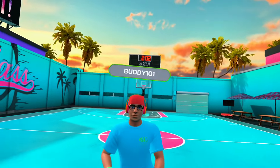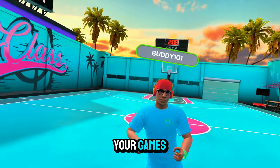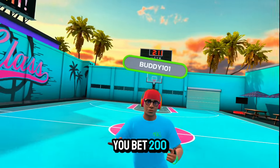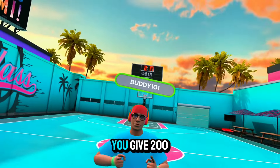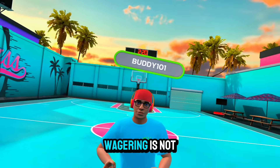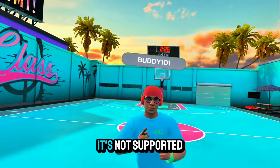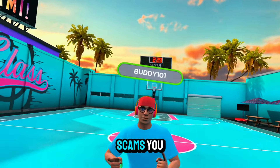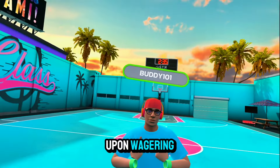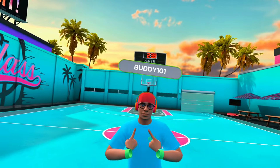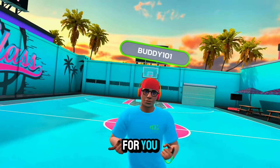The fourth and final way to get splash coins in Gym Class VR is by wagering. Wagering is essentially gambling on your games — you bet, say, 200 splash coins that you'll win. If you win, your opponent gives you 200; if you lose, you give 200 to your opponent. Wagering is not supported by Gym Class — I want to make that very clear. If you or someone else gets scammed, Gym Class can't do anything about it. I personally frown upon wagering and think it's a scam.